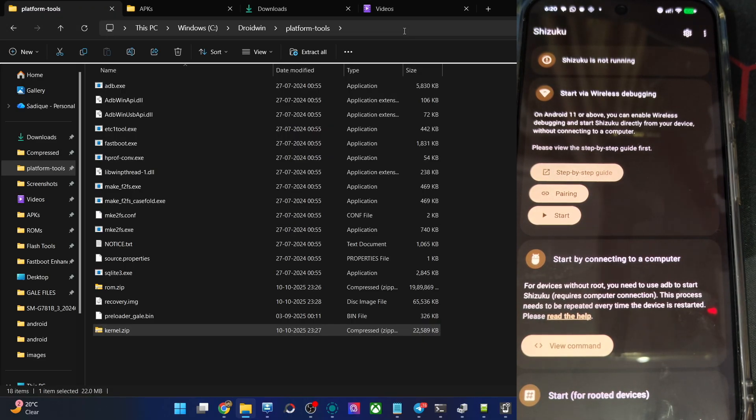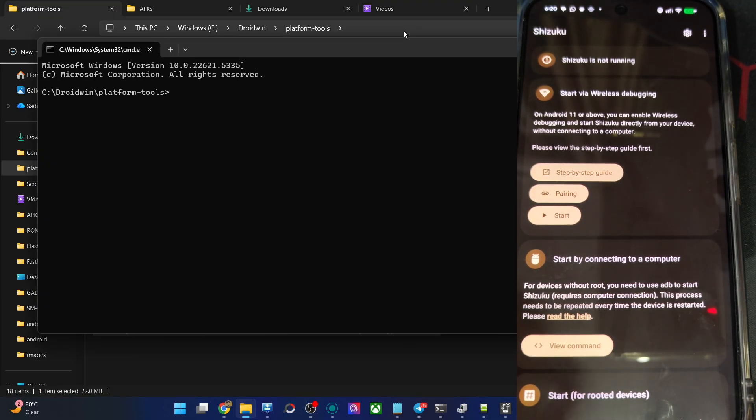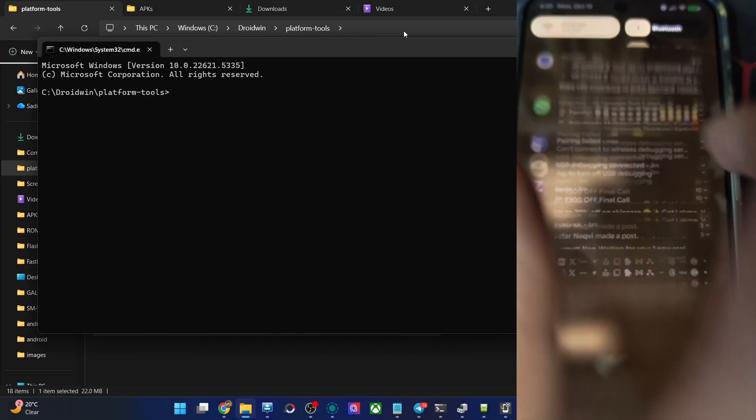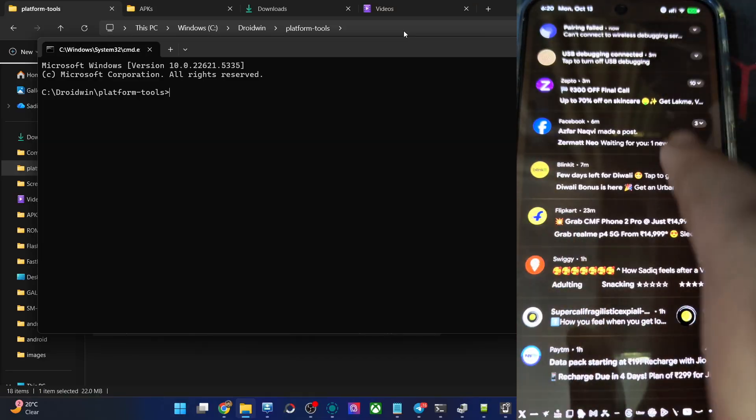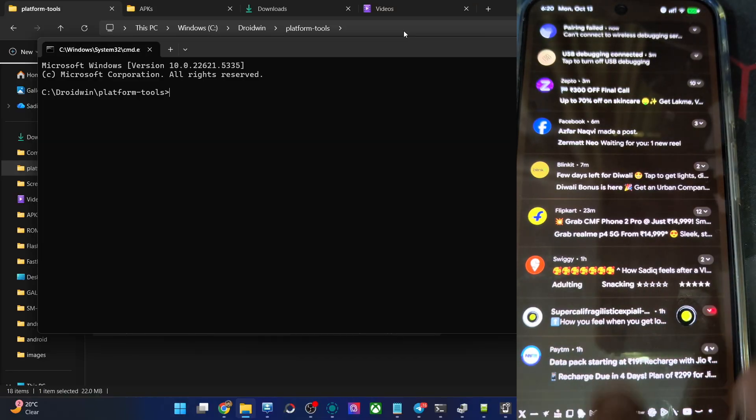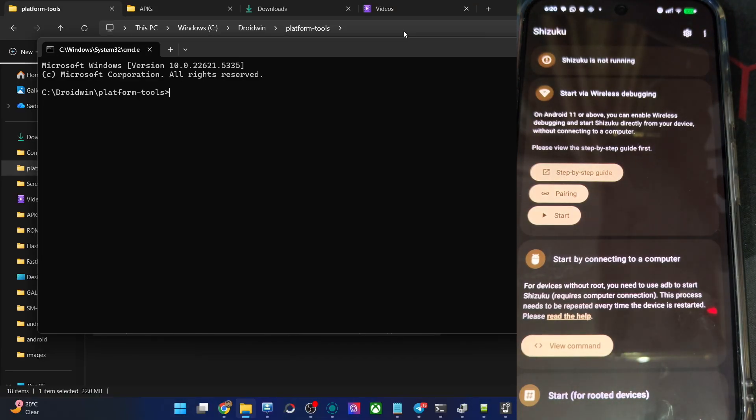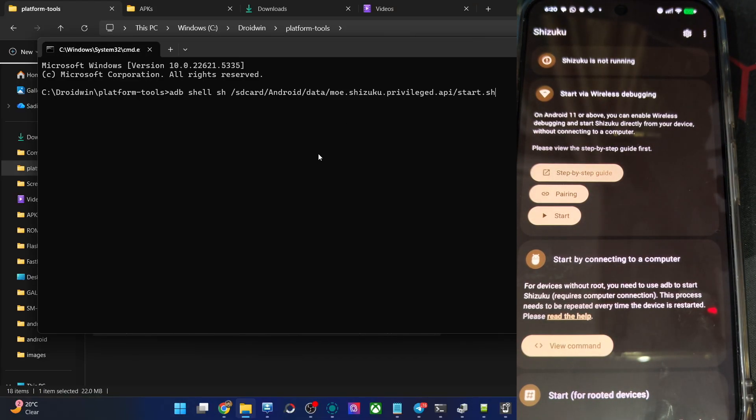CMD in the platform tools folder, it's now open. And the wireless debugging is enabled, it's also enabled, well and good. So let's now type in this command, hit enter.